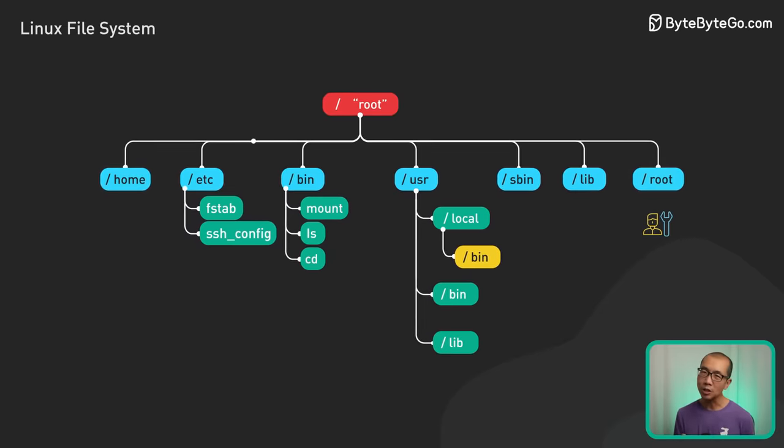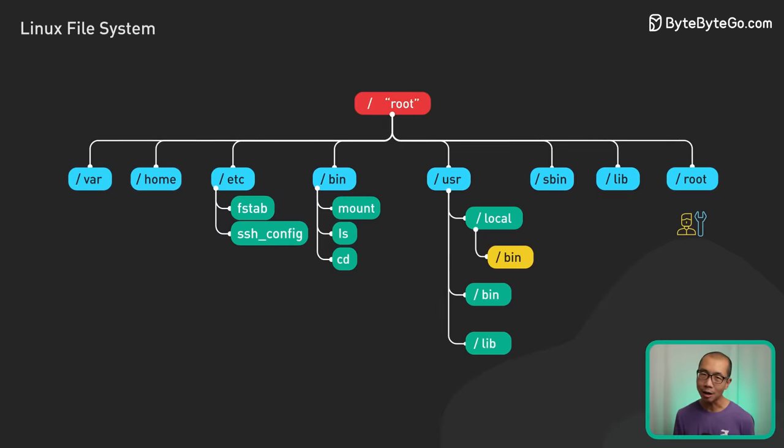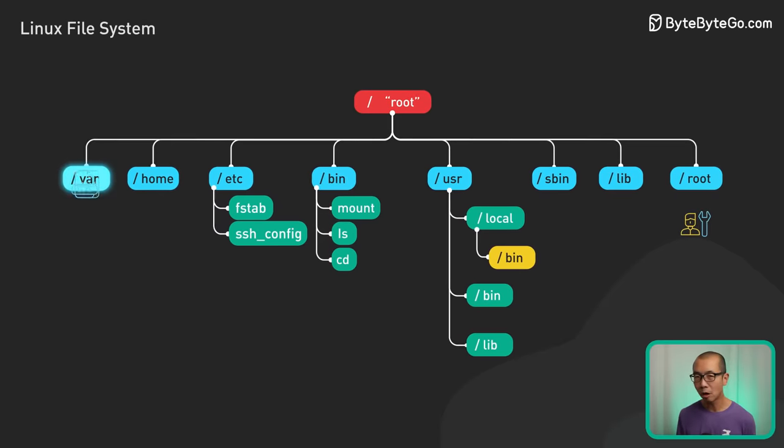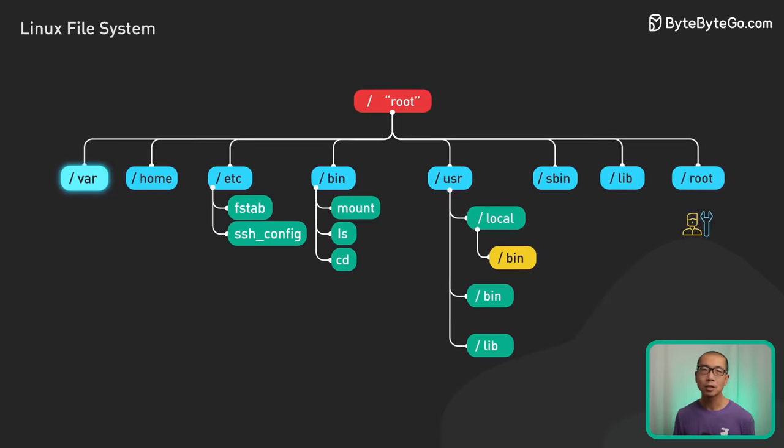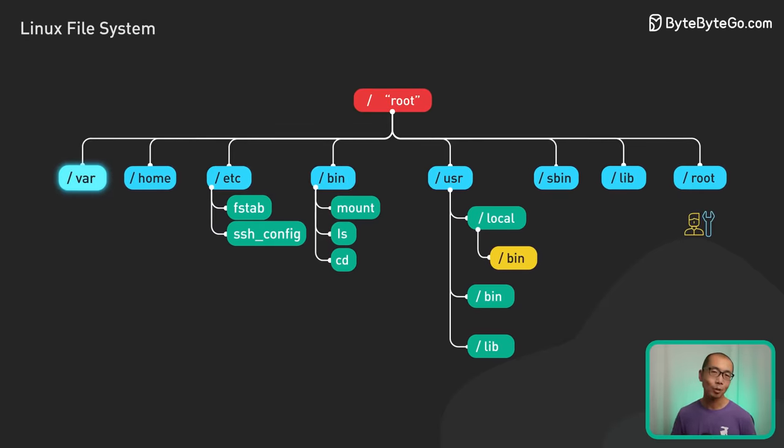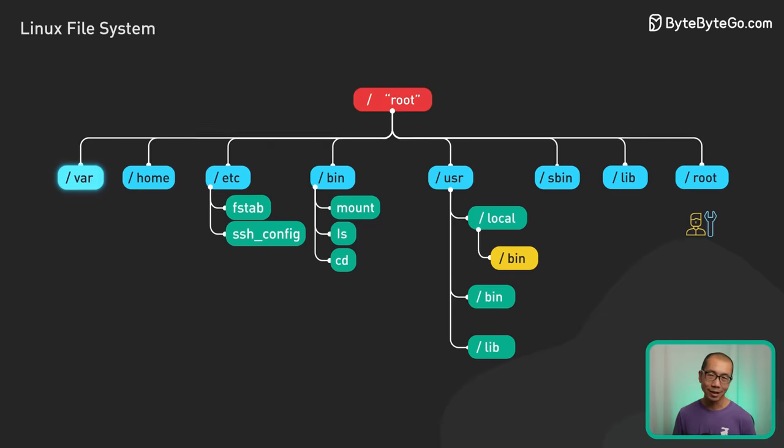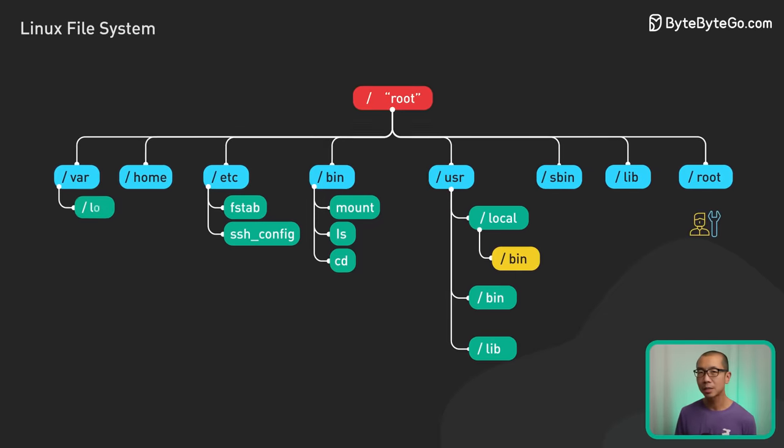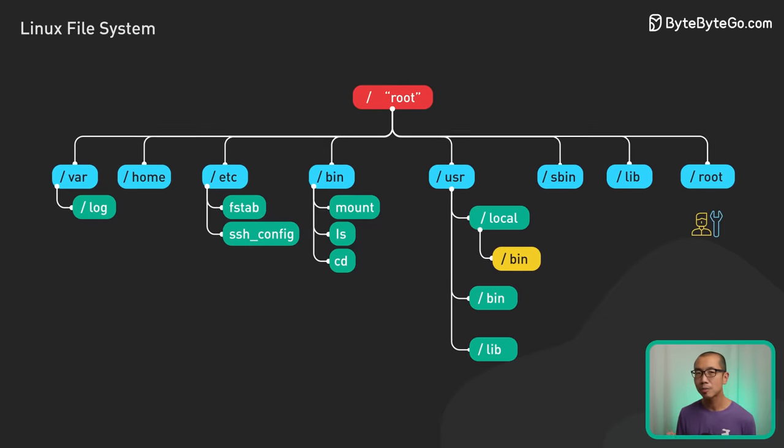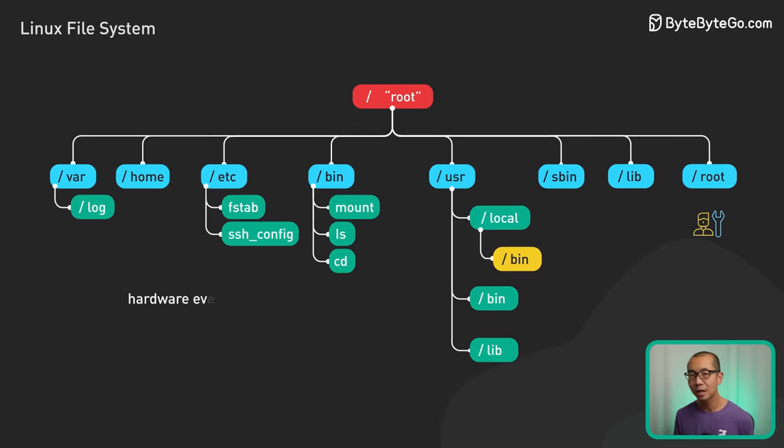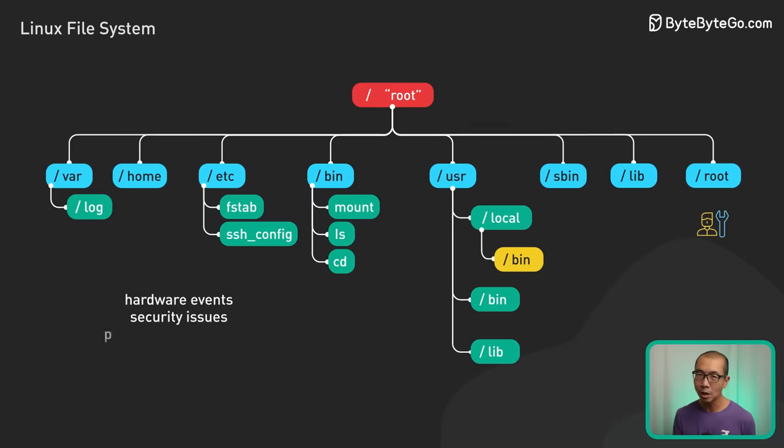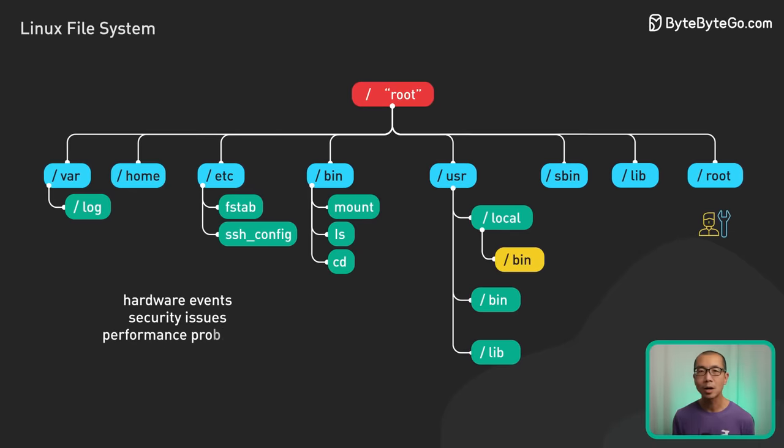Fast-changing data like logs and caches live under var. It is always buzzing with activity. We care about var log in particular to inspect hardware events, security issues, or performance problems.